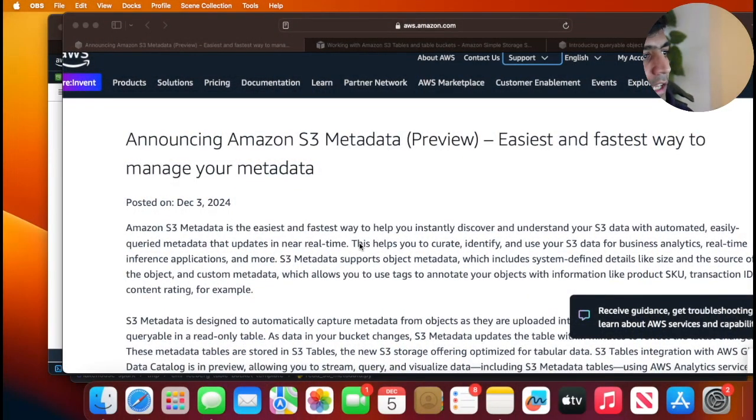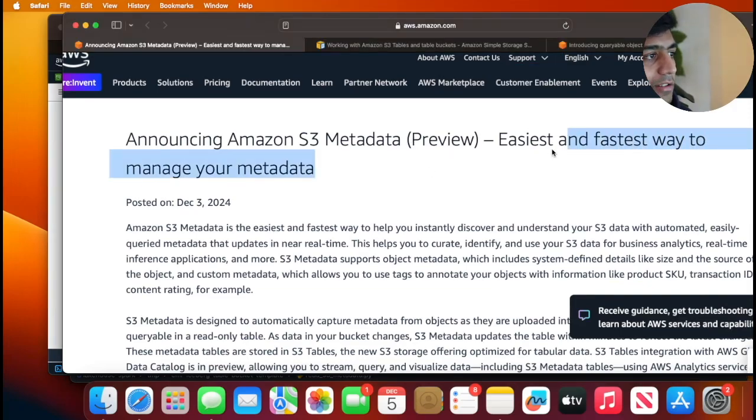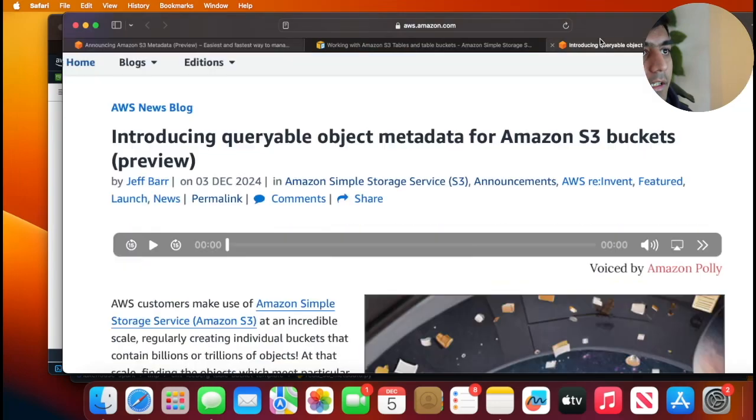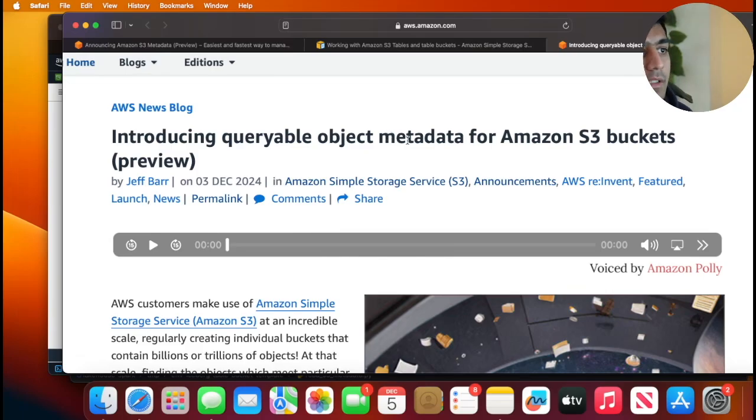Another blog that you can see which is on 3rd December was introduction to queryable object metadata for Amazon S3 buckets, which is in preview.